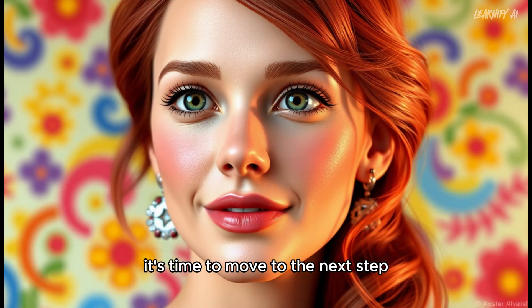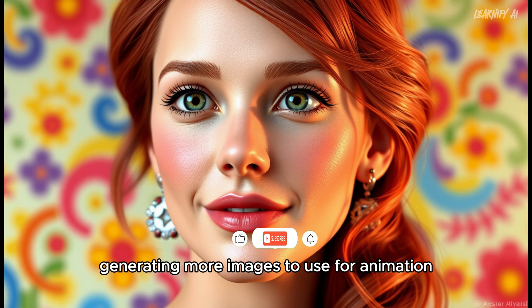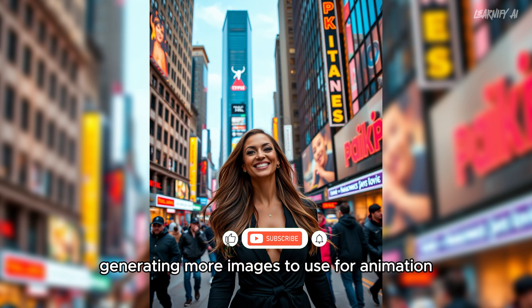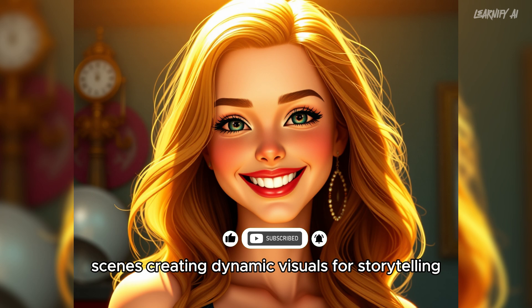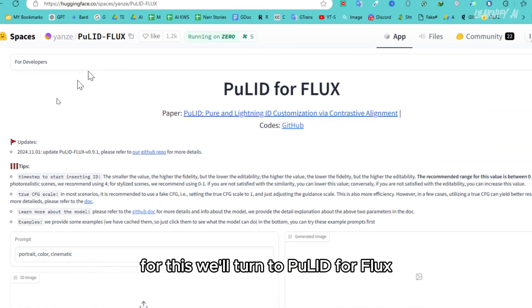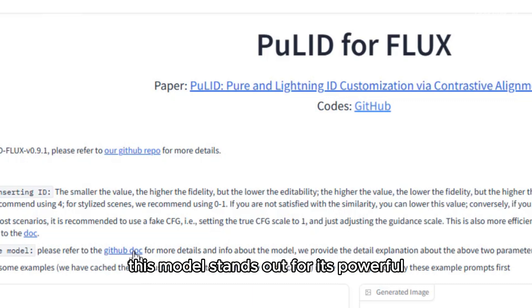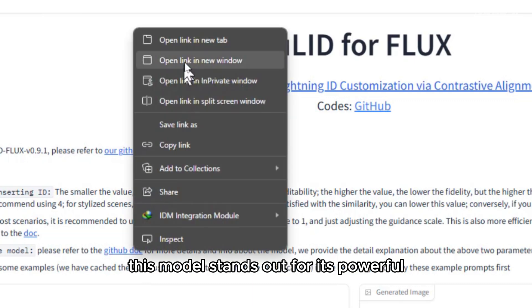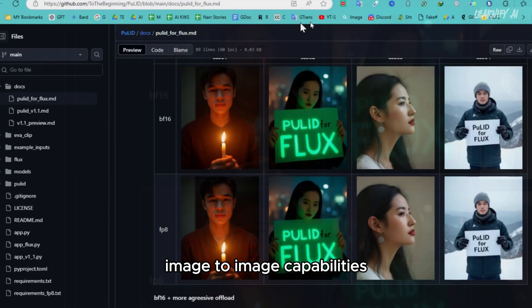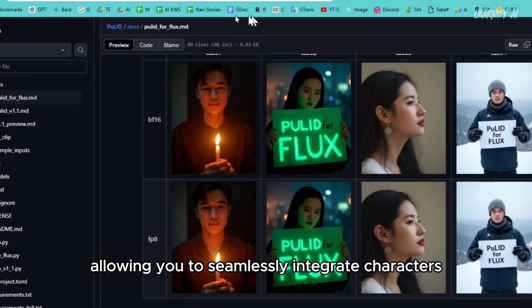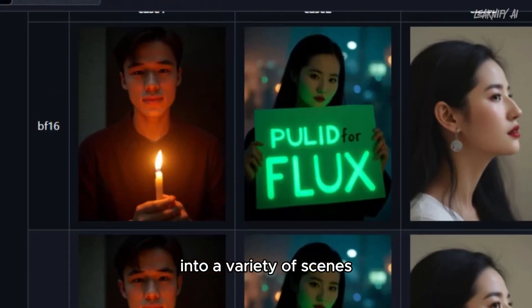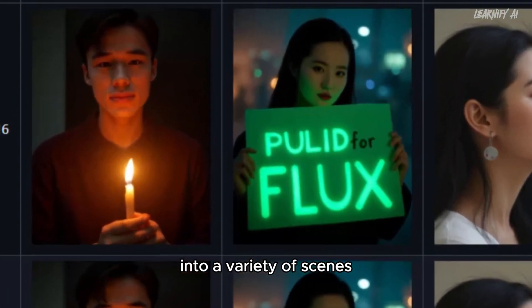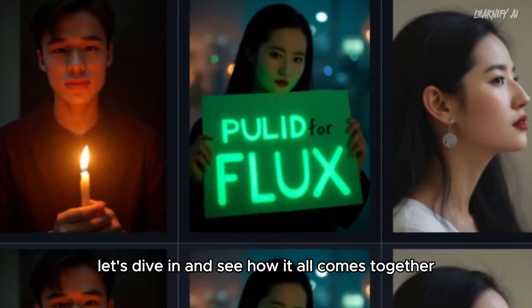it's time to move to the next step: generating more images to use for animation. The goal is to place these characters in different scenes, creating dynamic visuals for storytelling. For this, we'll turn to Pulid for Flux. This model stands out for its powerful image-to-image capabilities, allowing you to seamlessly integrate characters into a variety of scenes. Let's dive in and see how it all comes together.